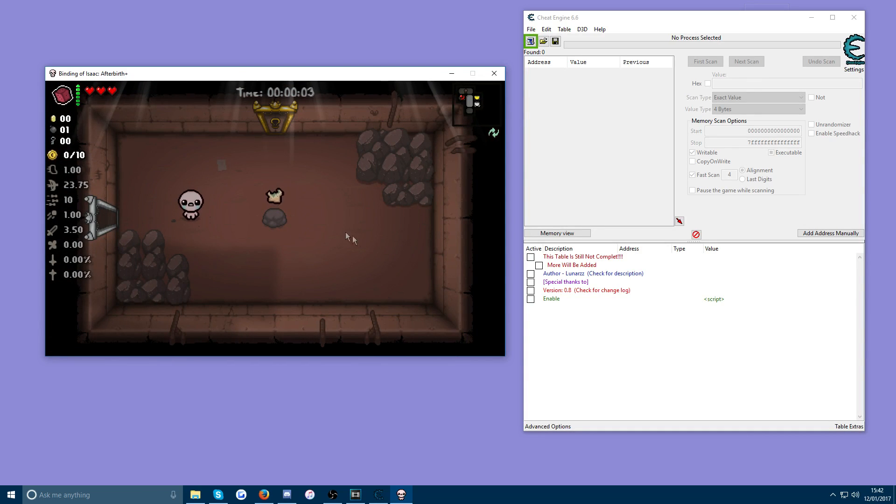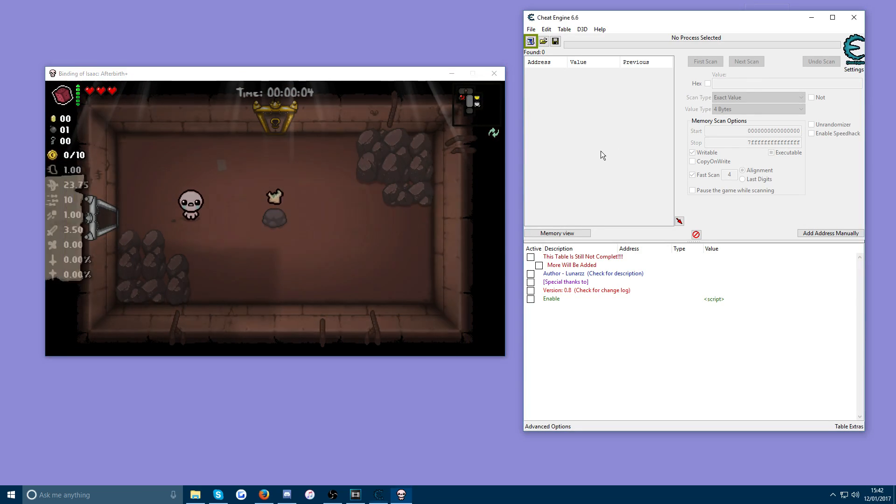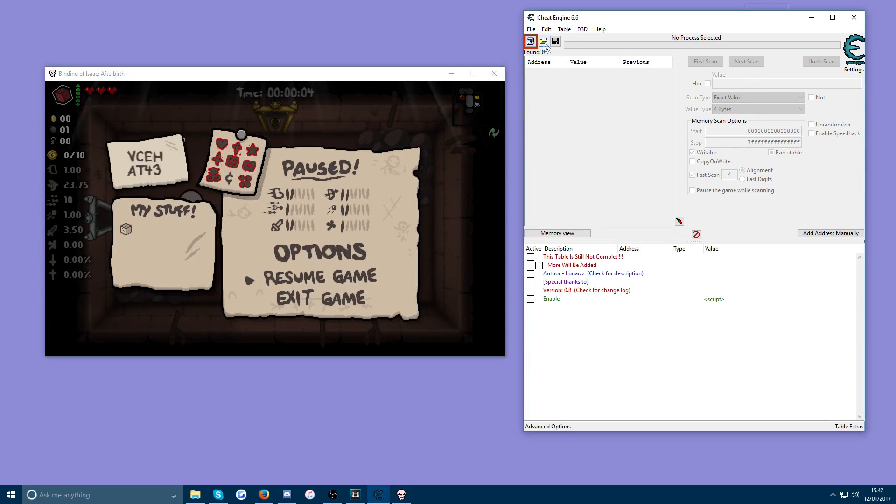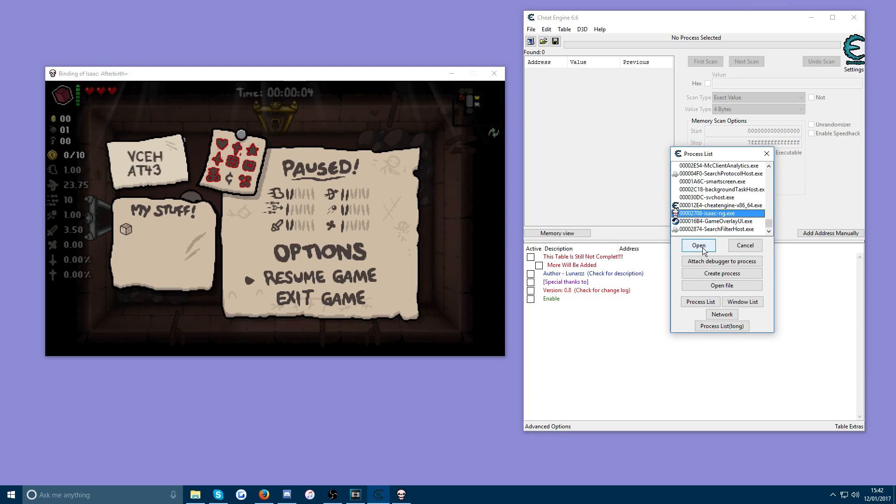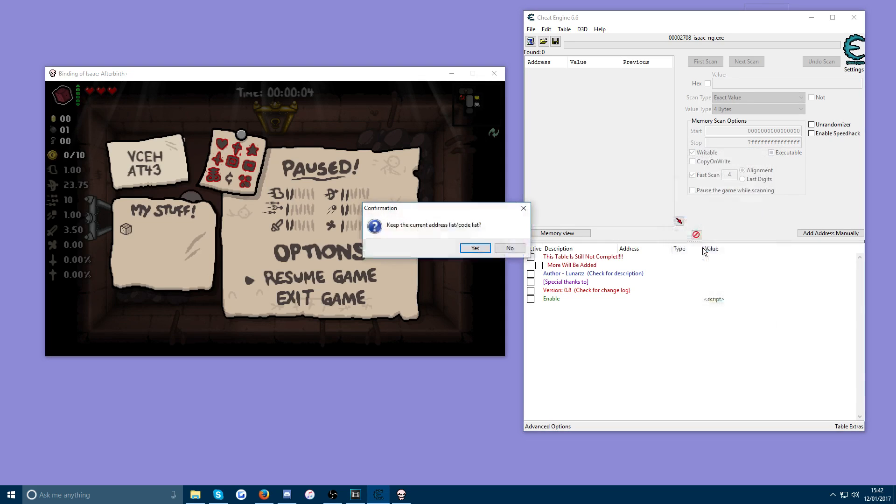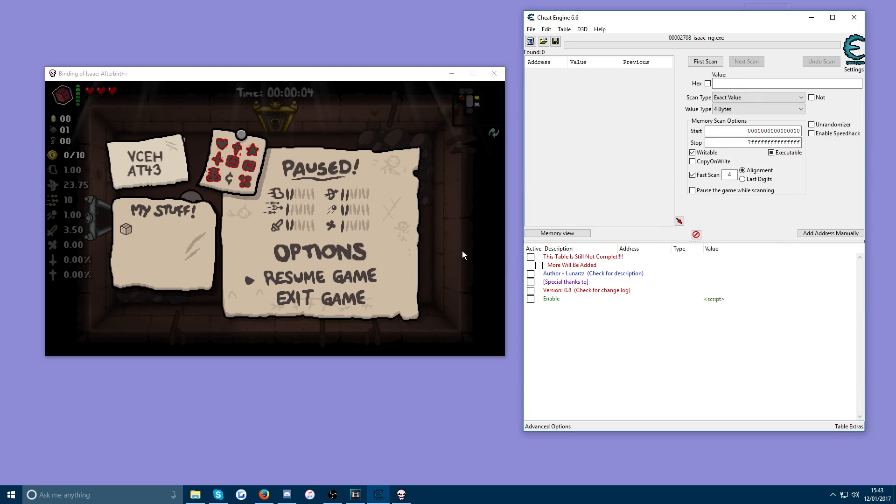And just go ahead and go into an item room as well. So now that you're here, you want to go onto Cheat Engine and press the computer in the top left. Select the process to open, and then find your Binding of Isaac.exe process and press open. Press yes. And that's pretty much the gist of it.